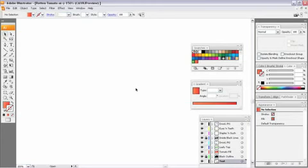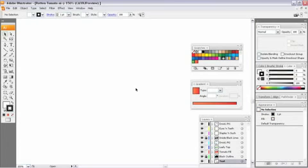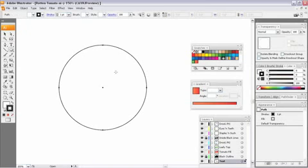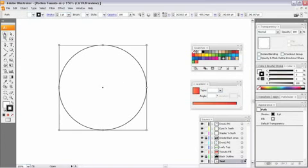So here's what I'd like you to do. Hit your D key on your keyboard, again to reset your fill and your stroke, grab your oval tool, and give yourself some kind of an oval to work with here.